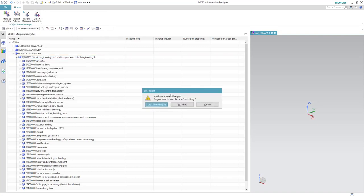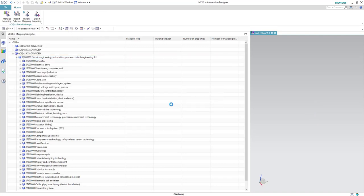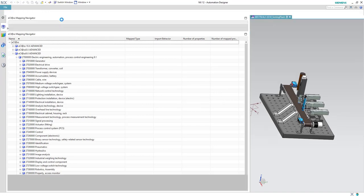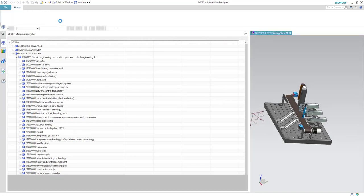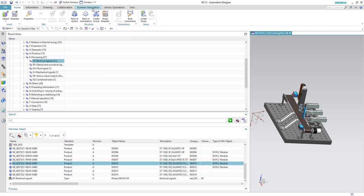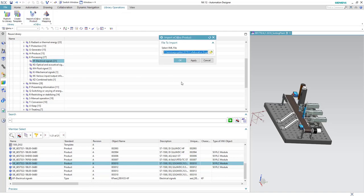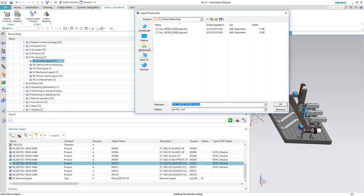We will close the eClass environment and then we will go to the project environment to create the product out of the eClass file. To do this we will go to the Library Operations and click Import eClass Product. We will give the directory again.